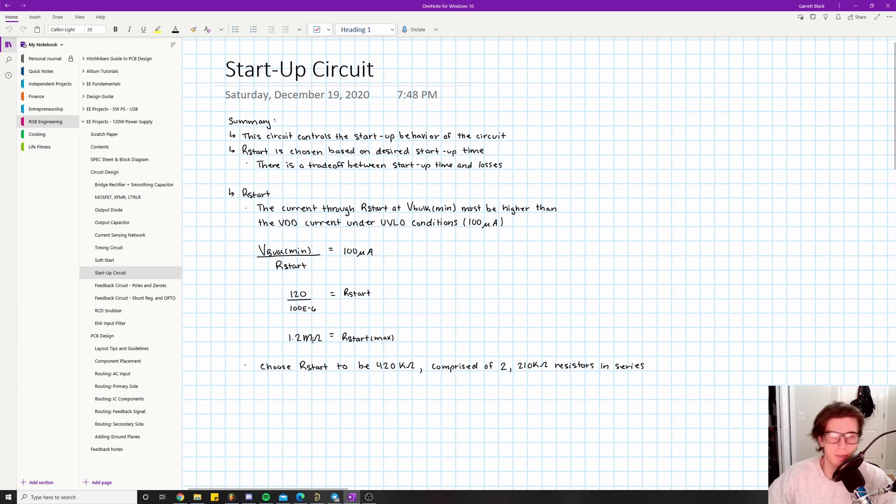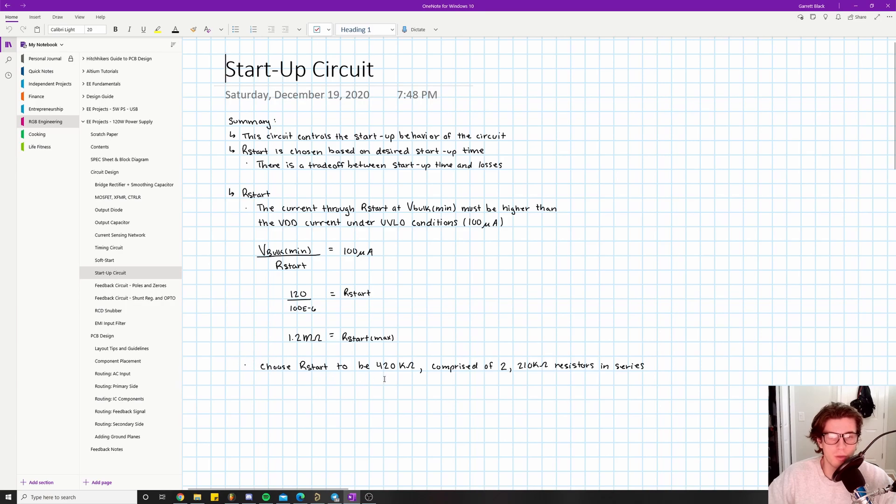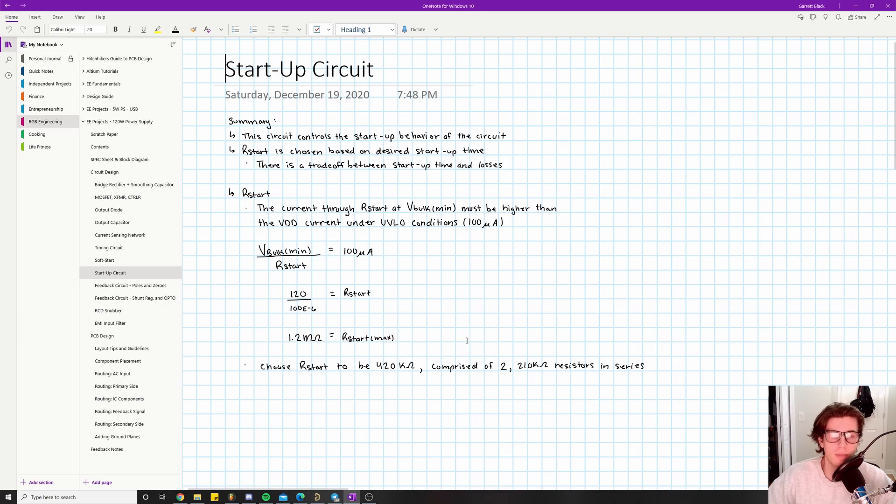So what I did say is choose R_start to be 420 kilohms, comprised of two 210 kilohm resistors in series. The reason we picked two 210 kilohm resistors in series is for safety conditions.